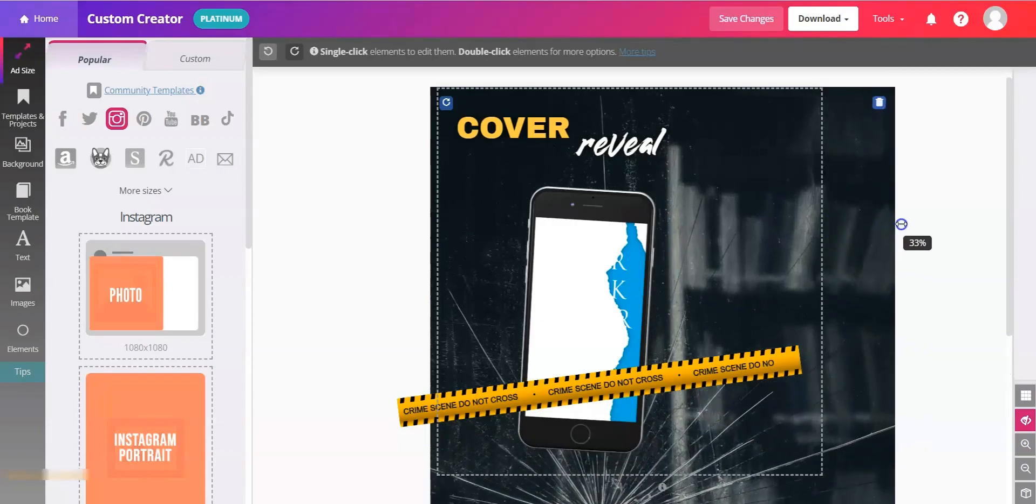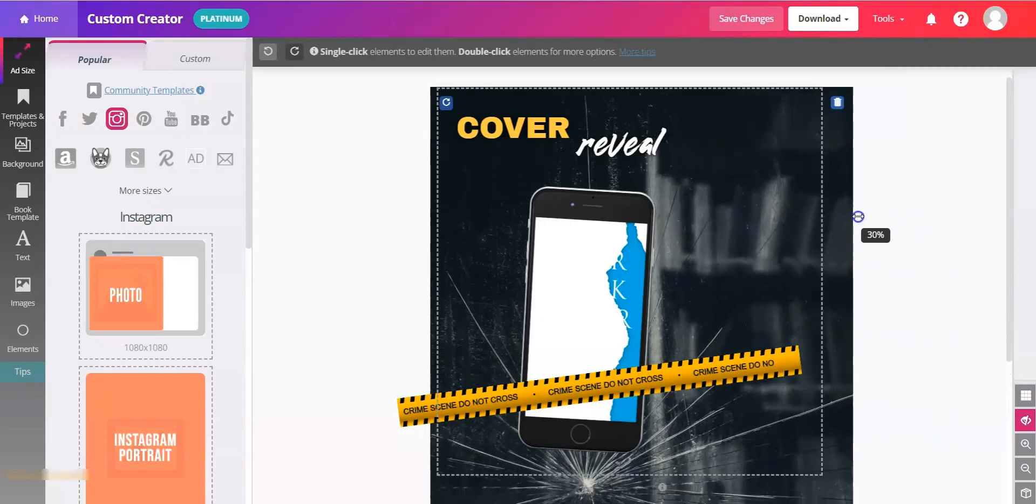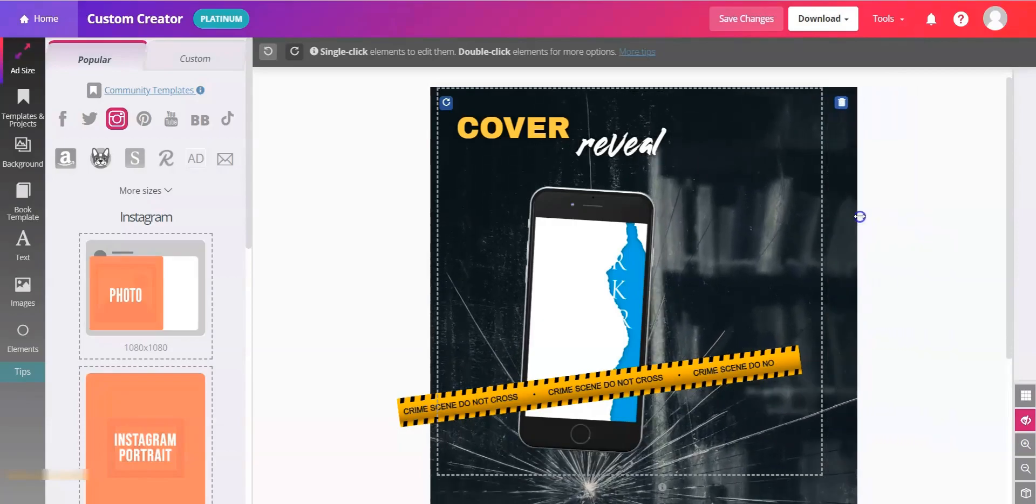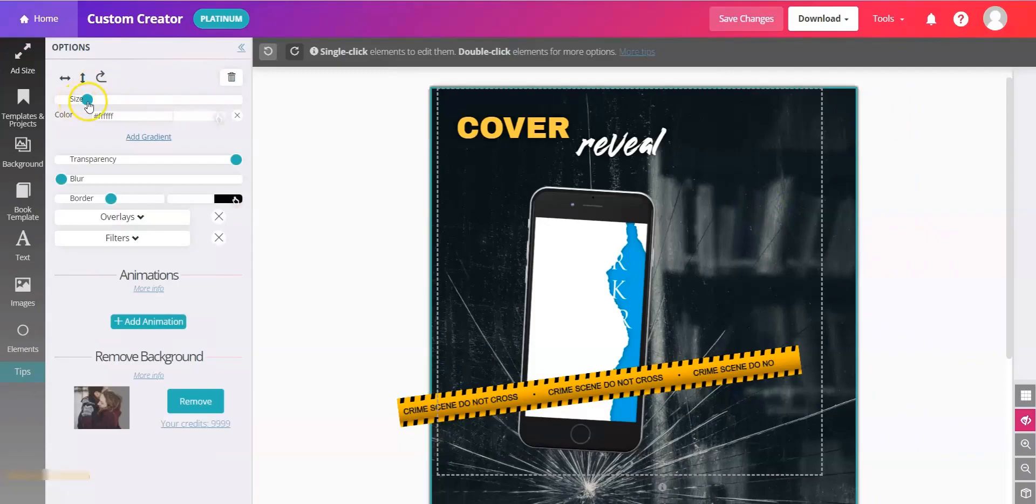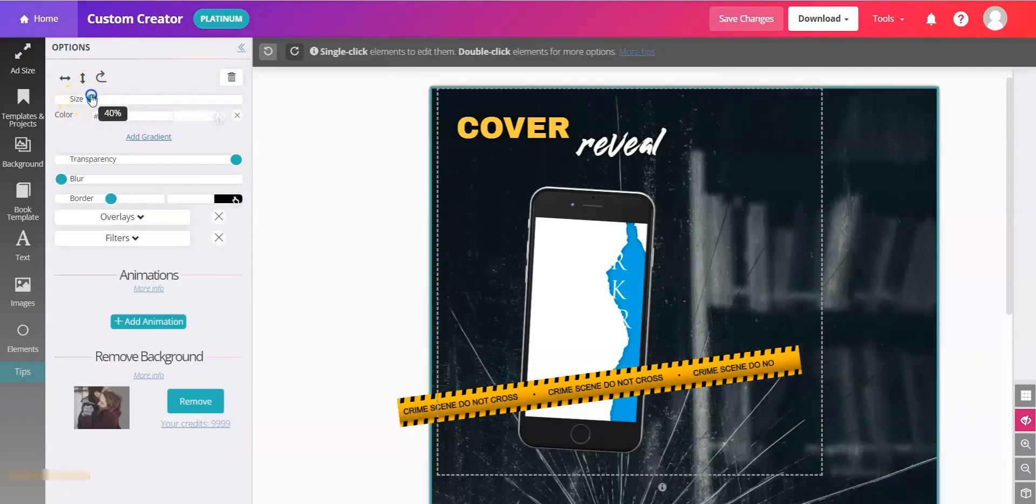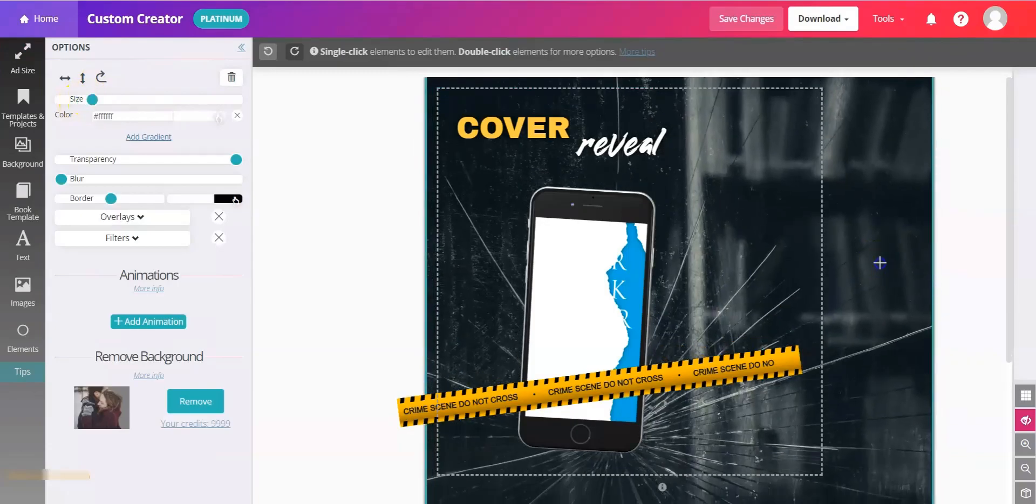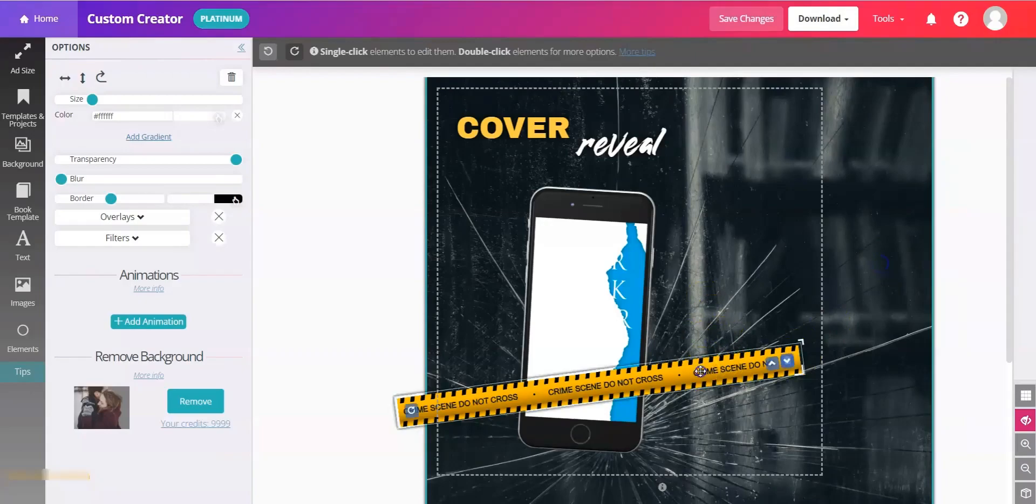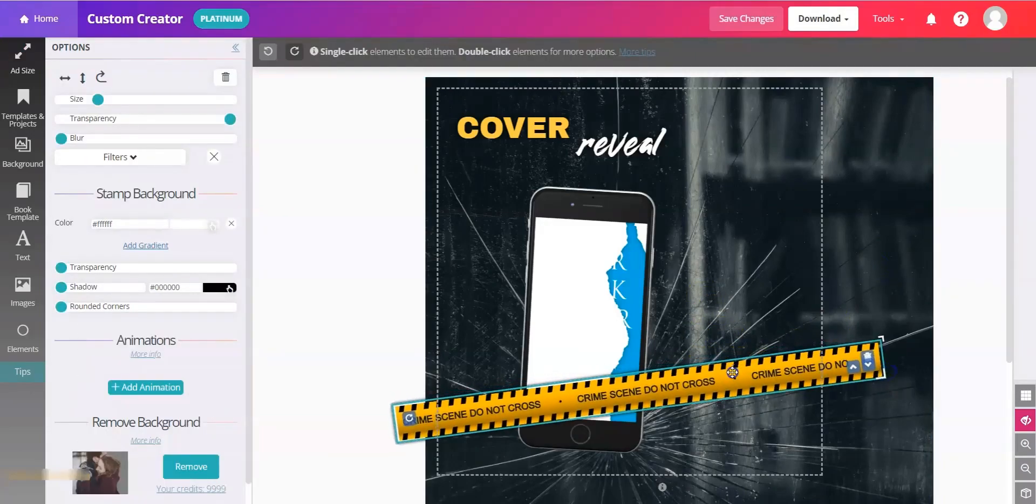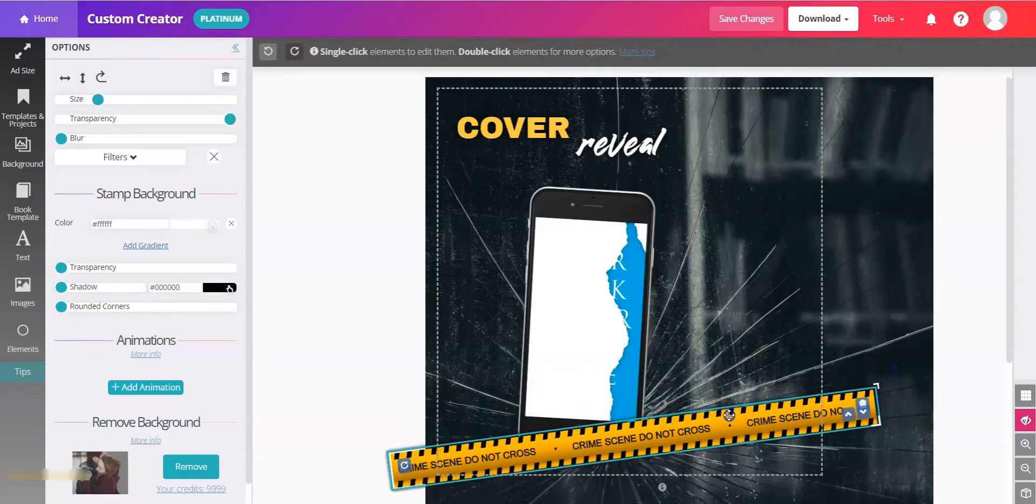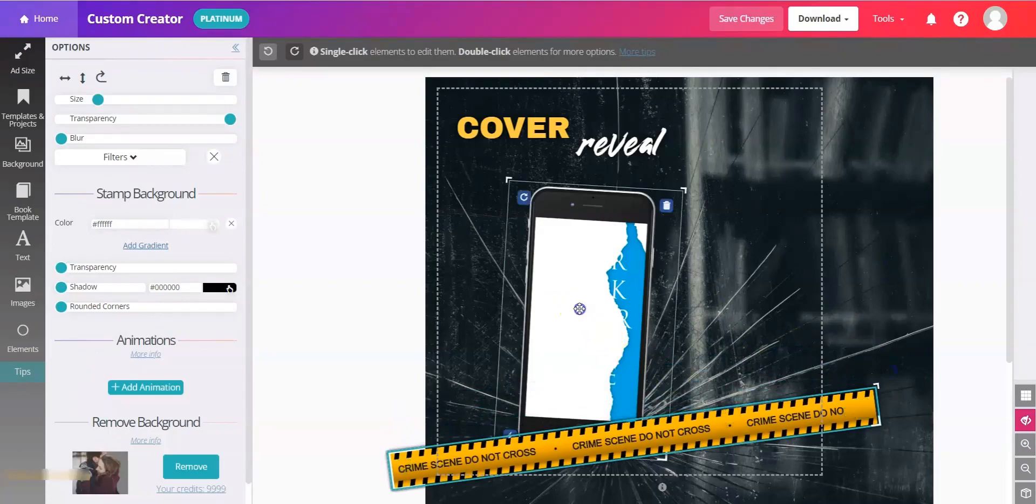You can resize your background either by dragging or double click and resize with a slider, reposition if you'd like to, and then go element by element. So we'll take our crime scene tape, get it a little larger, move it around.